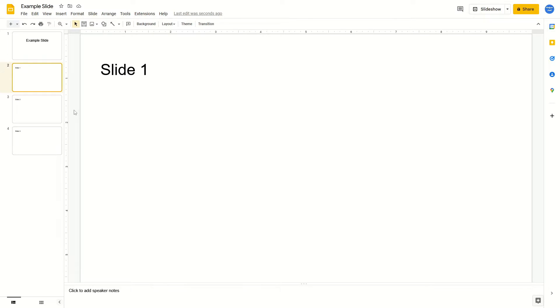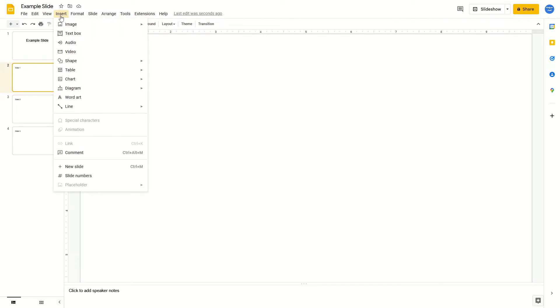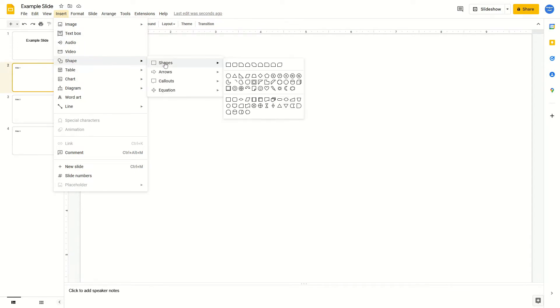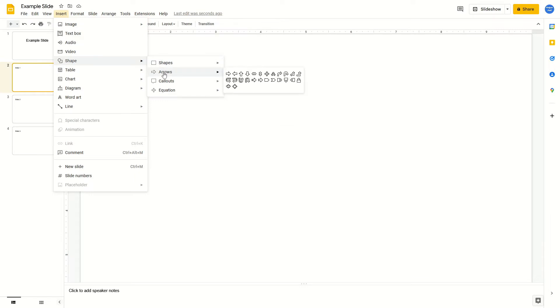After that, go to the top of your screen, click on Insert, and come down to Shape. Hover over this, then come to the right and hover over the Arrows option. Come to the right again and then select the type of arrow that you would like to use.